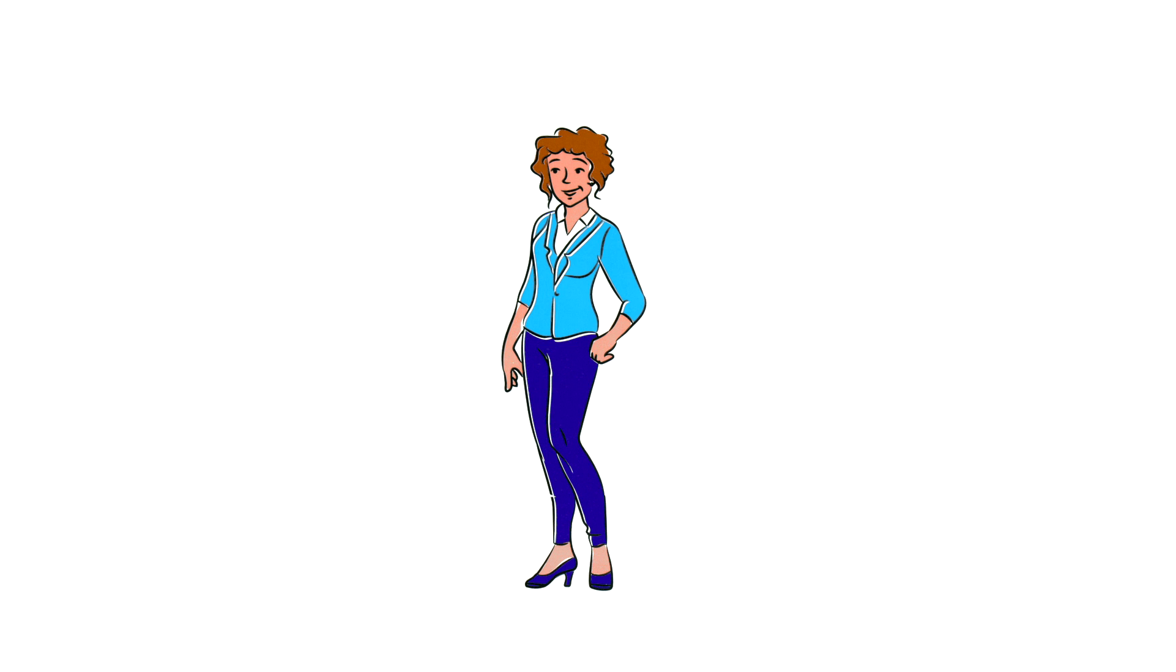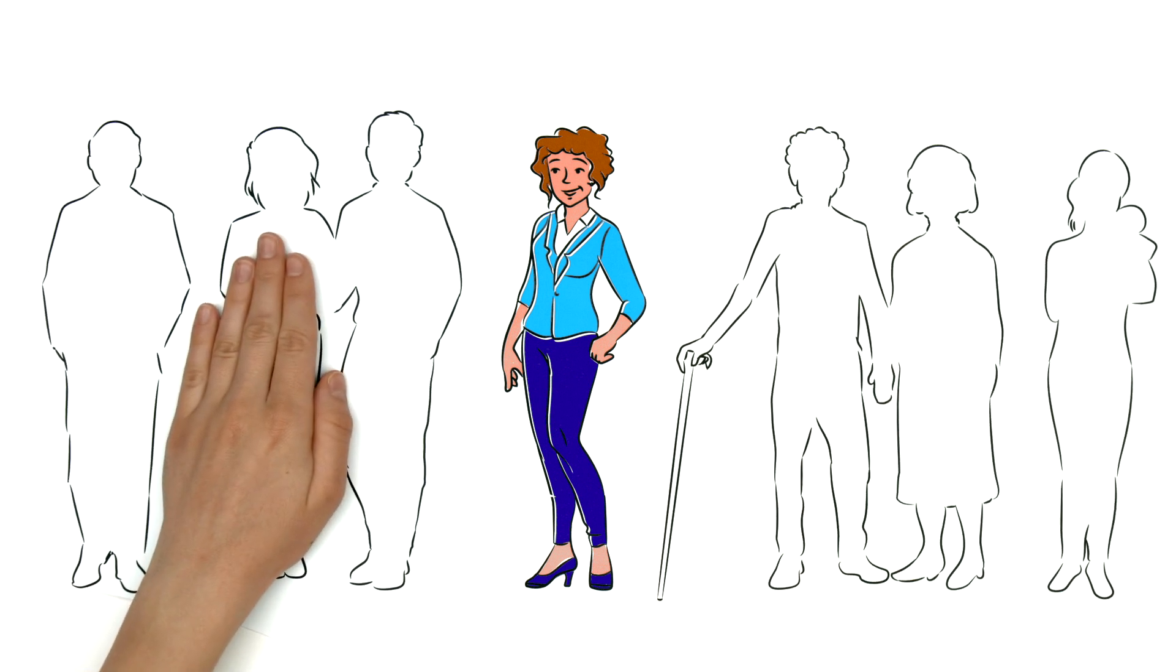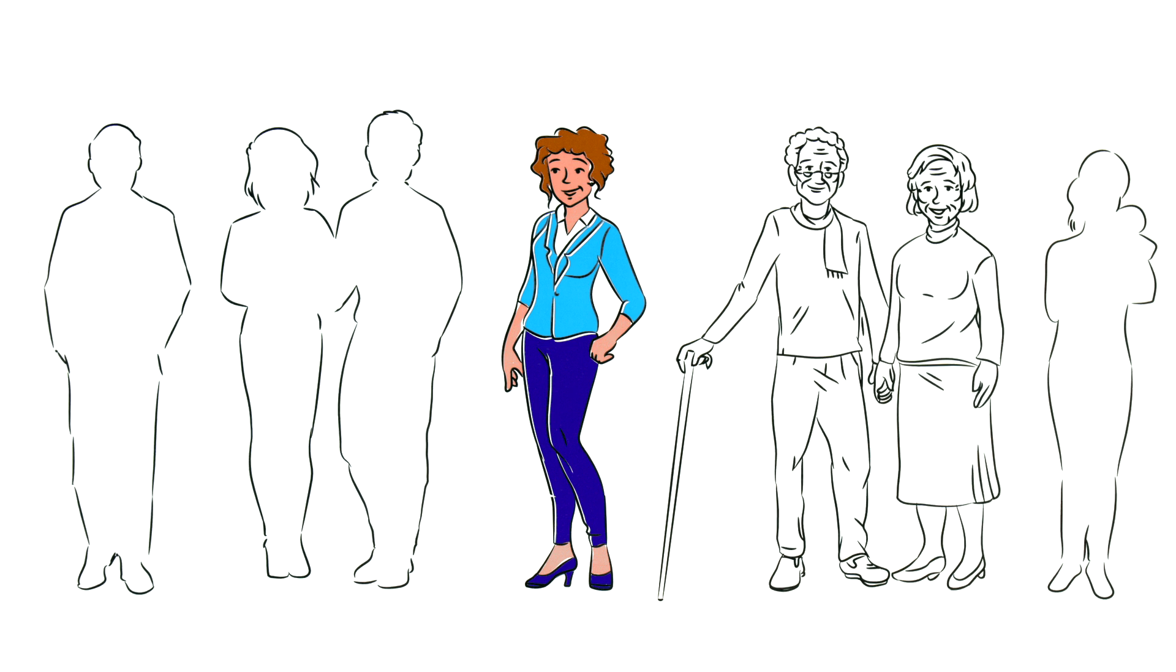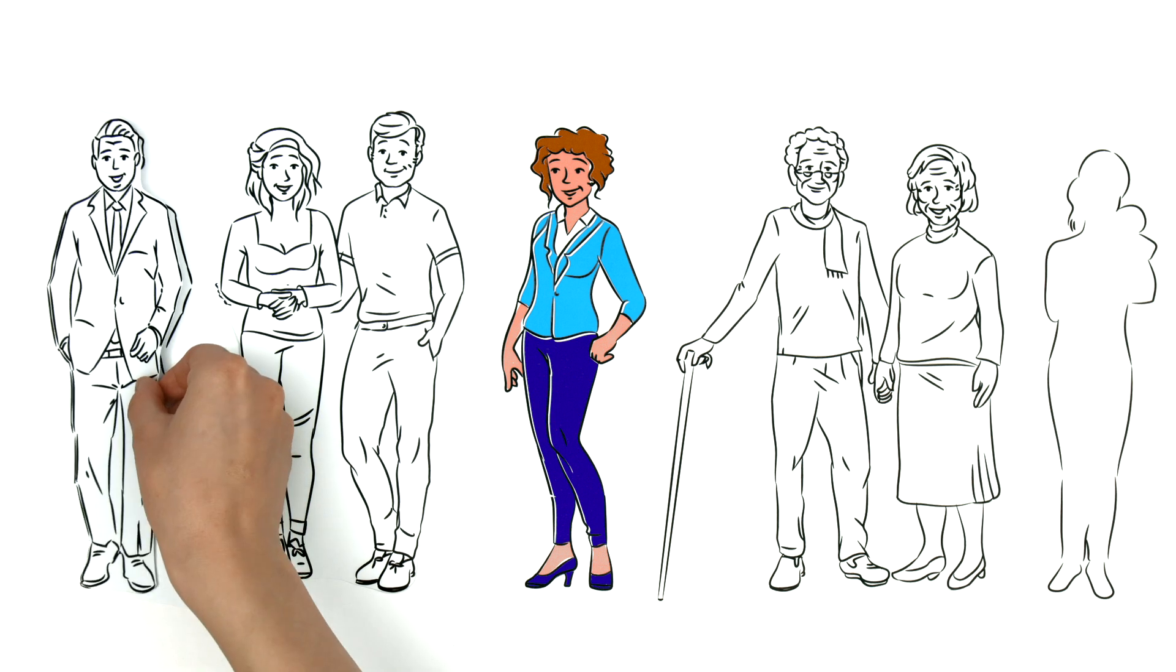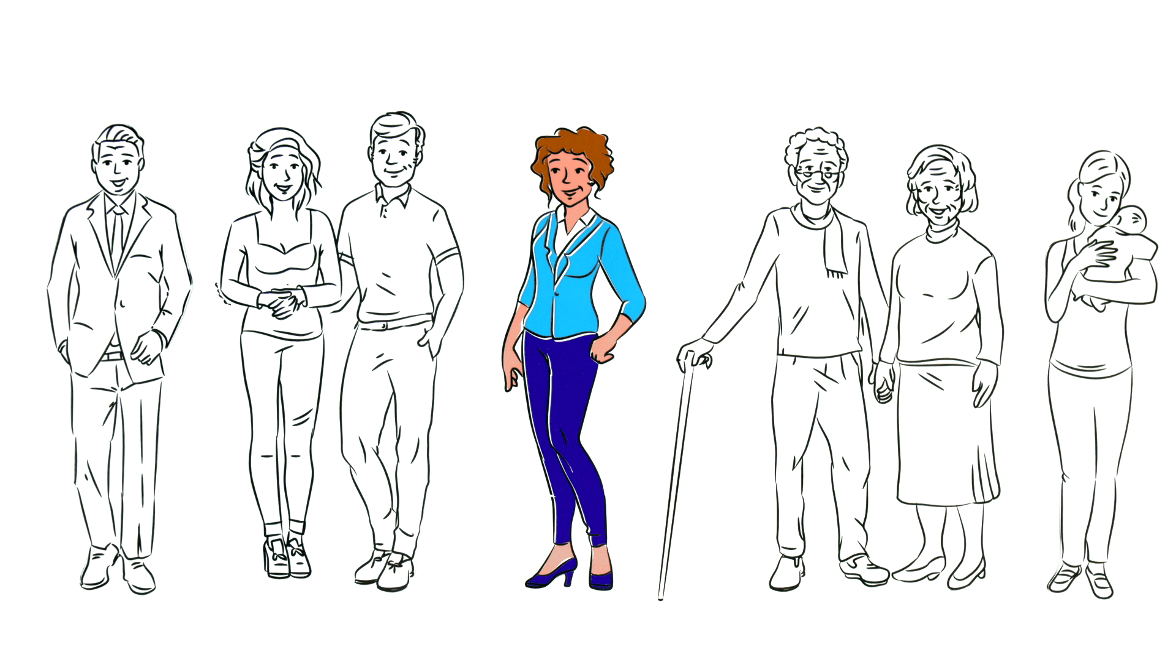Marie also exists in a social environment. It is an environment that consists of her close social contacts, like her family, friends, colleagues and neighbours.